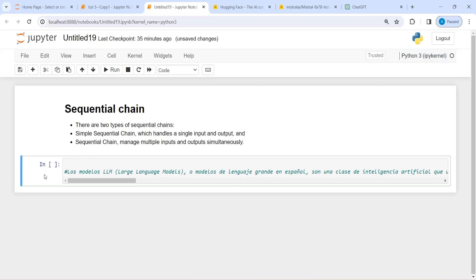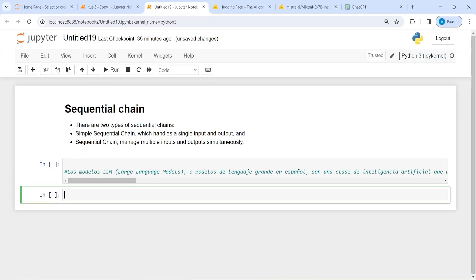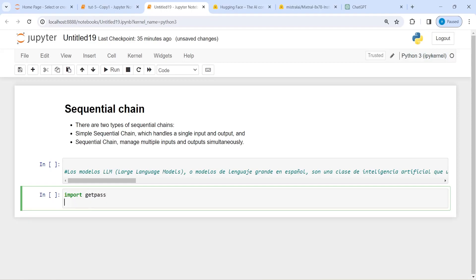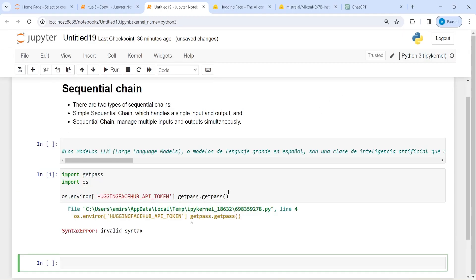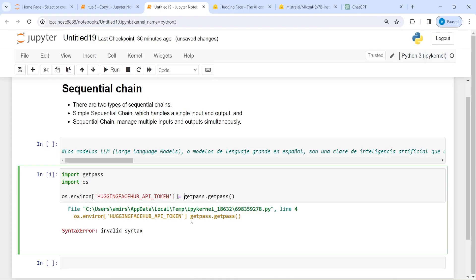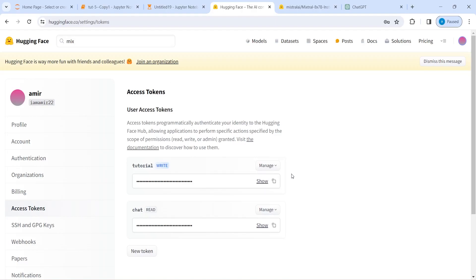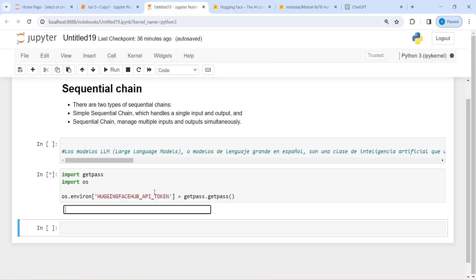Now let us first set our API keys. I will import getpass and OS, then call OS.environ to set the Hugging Face API token. I will call getpass.getpass here. There was an invalid syntax — I had to add an equal sign. Now I will go to my API, copy it, and paste it here.